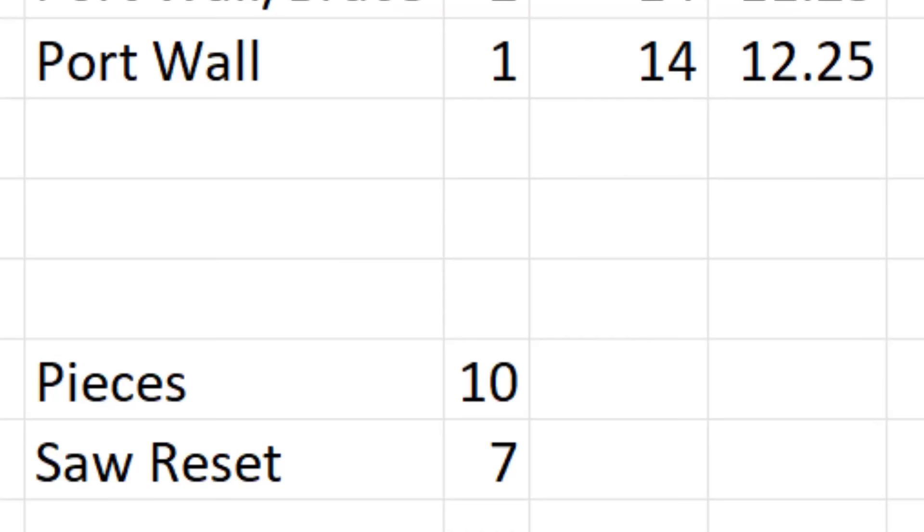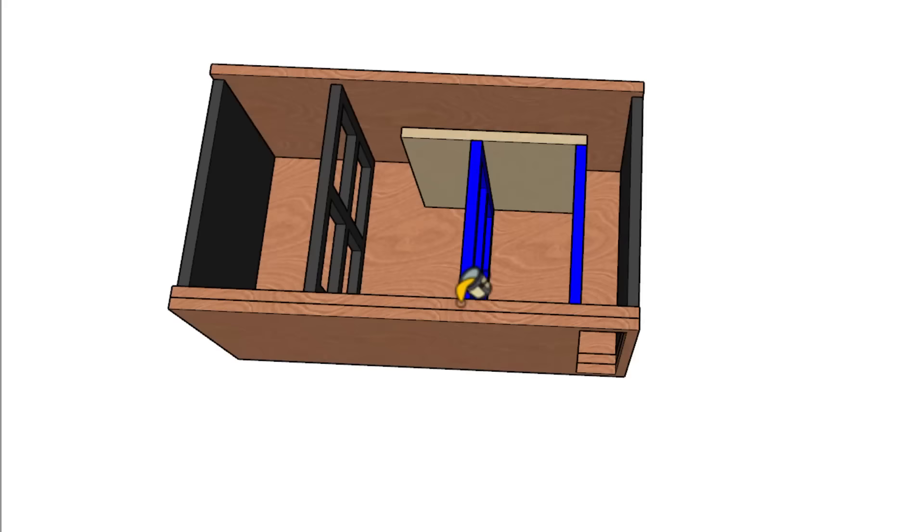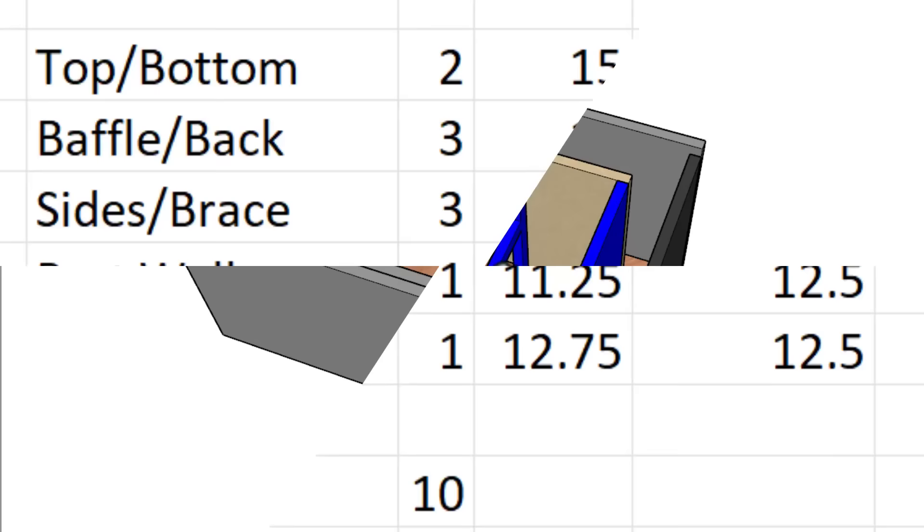Now my preferred method has some extra advantages. Notice the brace. No matter which brace you use, it's going to share common dimensions with at least one other component. It'll either be the same exact size as one of the sides, or the same exact size as that first port wall. The back and the baffles are also the exact same dimensions. Again, the same number of pieces. But now we only need to reset for our cut six times.